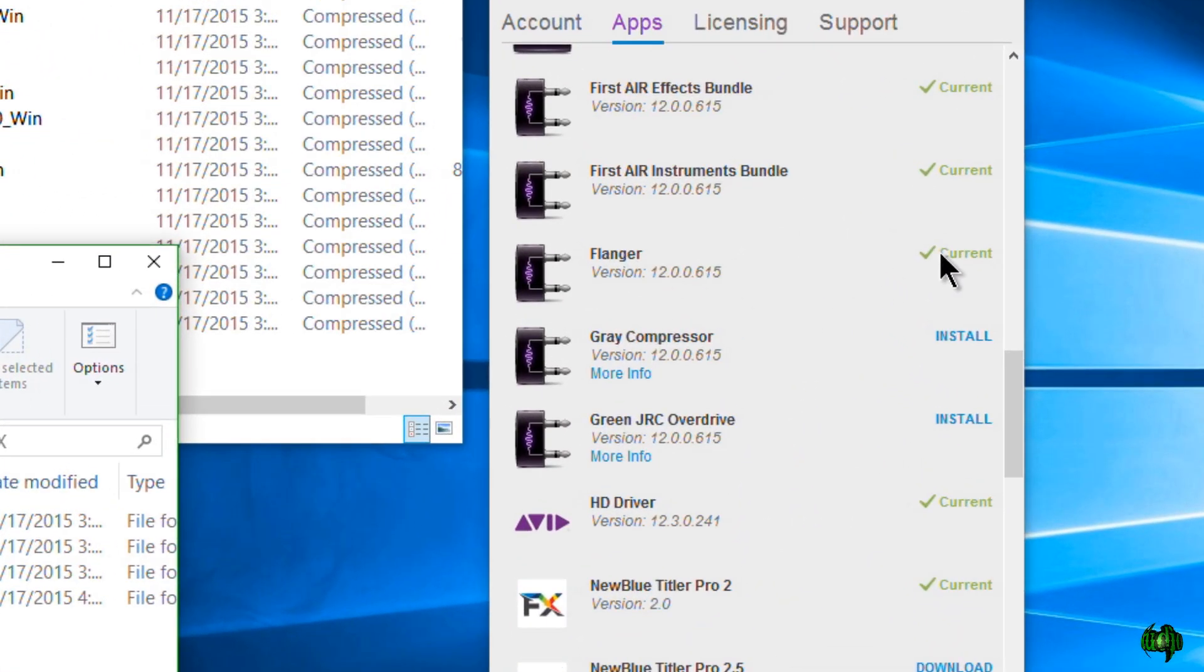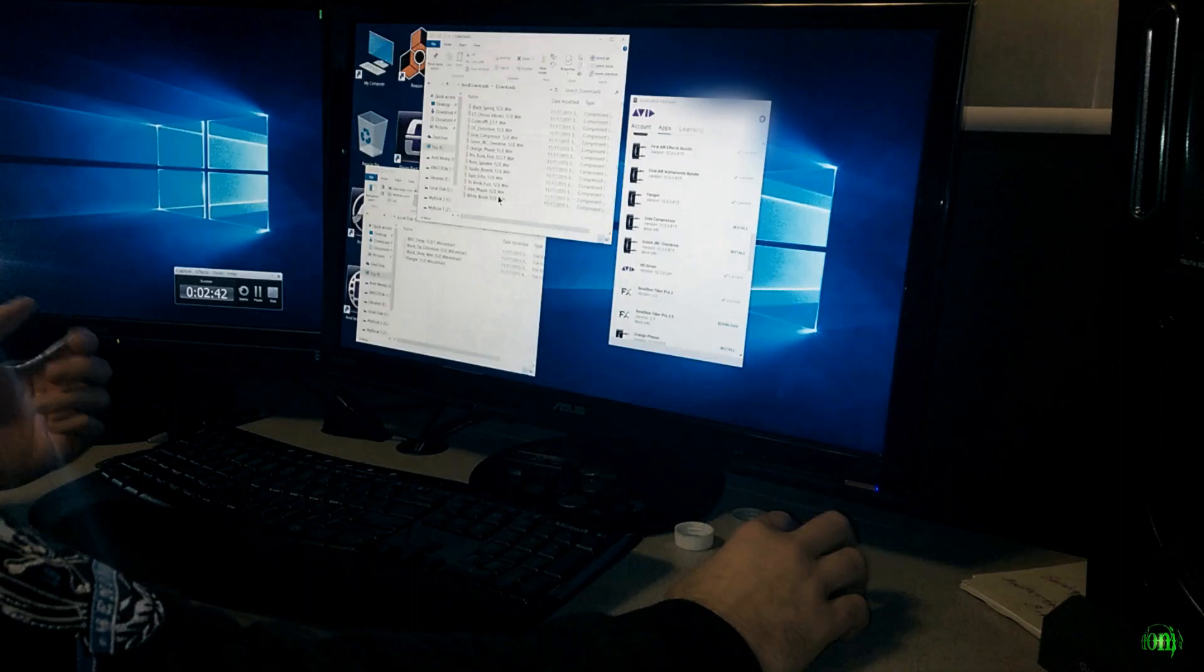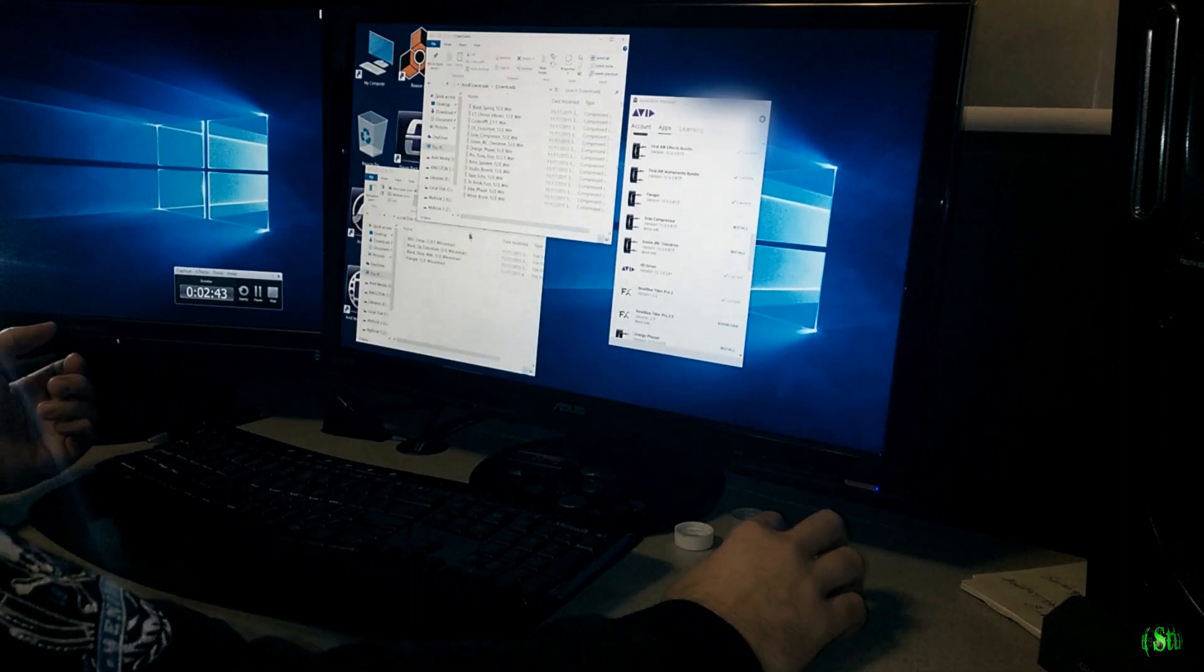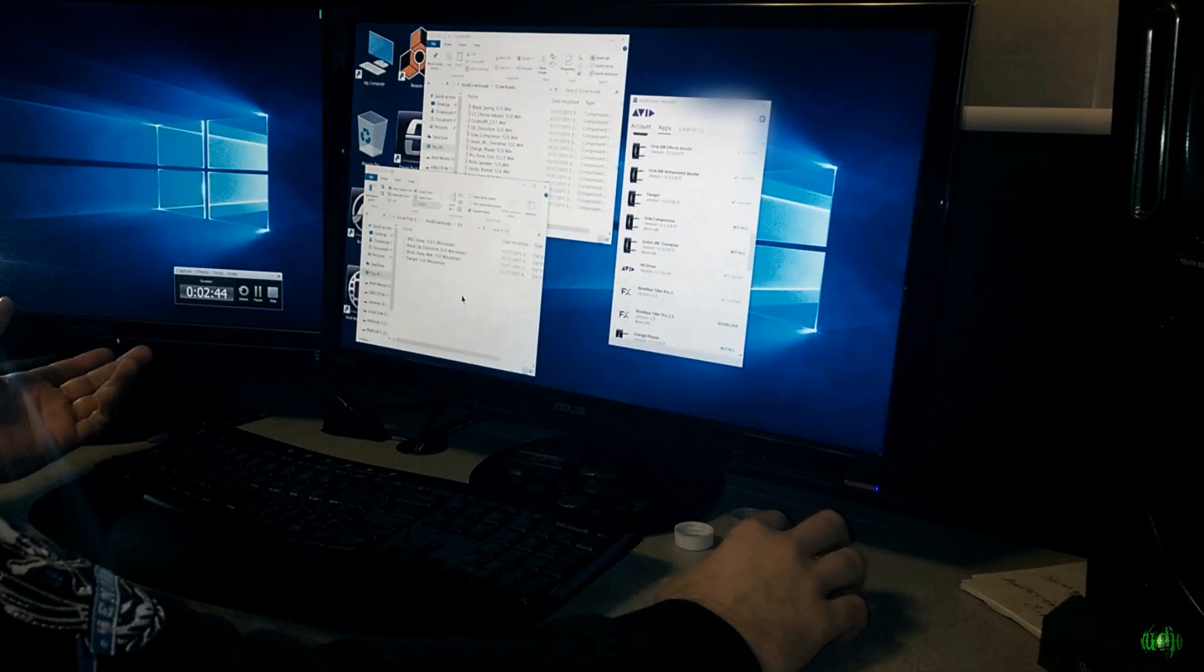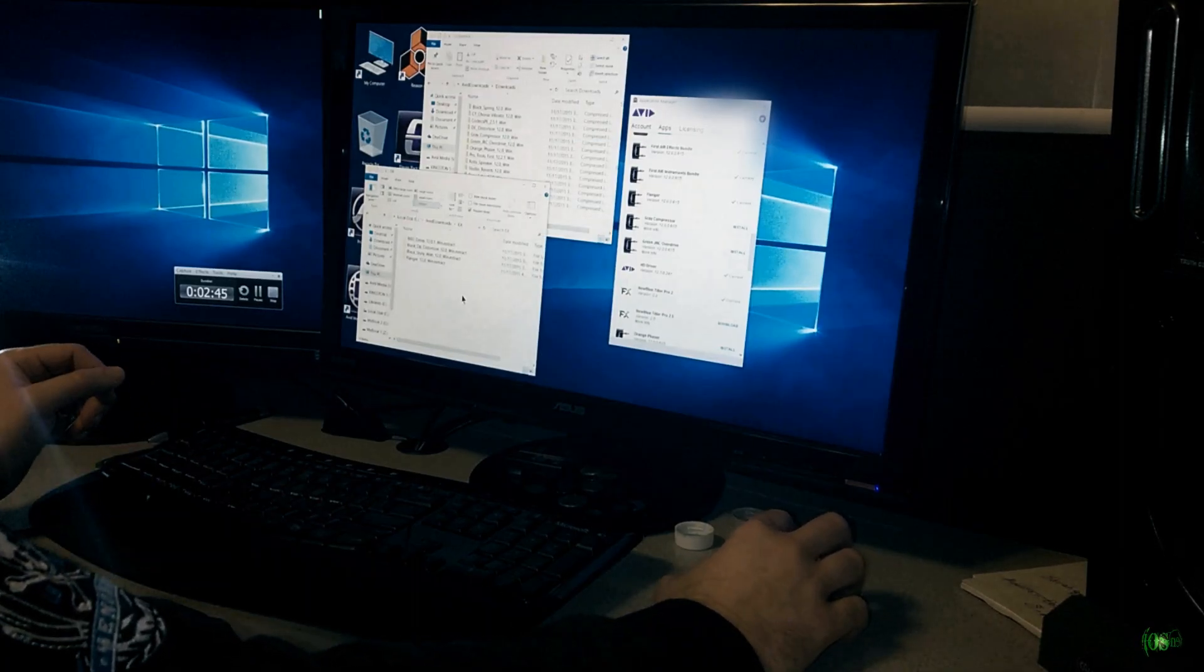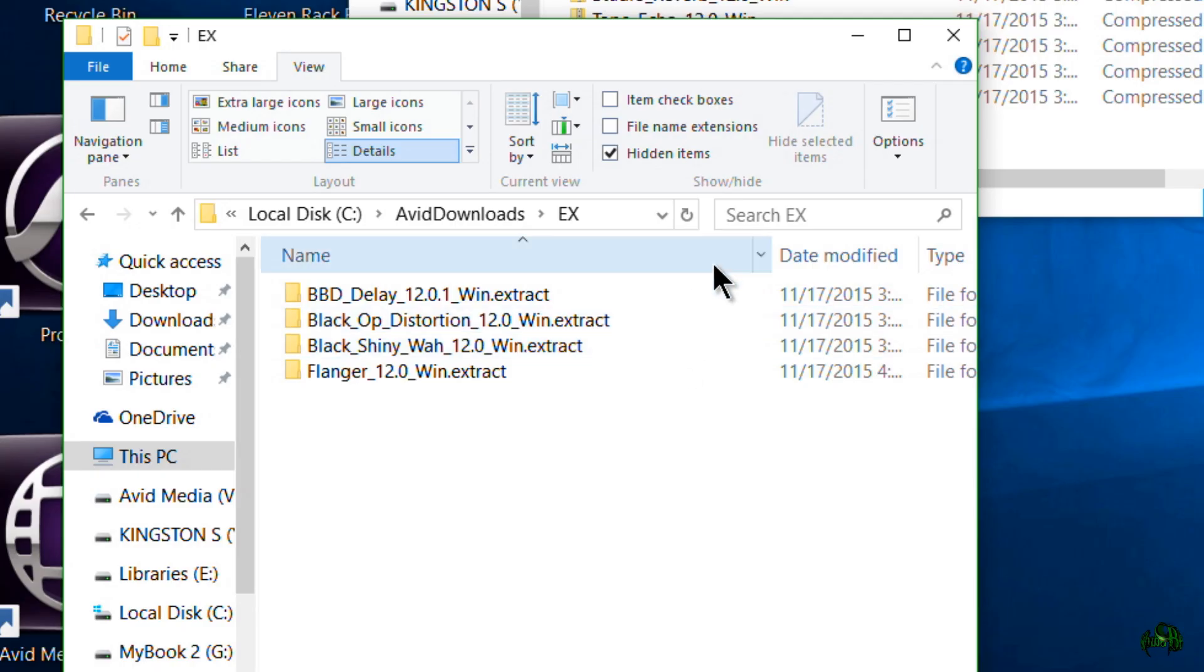Now as you can tell, even though we've installed these things they have not deleted themselves. Sometimes they do, sometimes they don't. So every once in a while if you're worried about disk space, things like that...